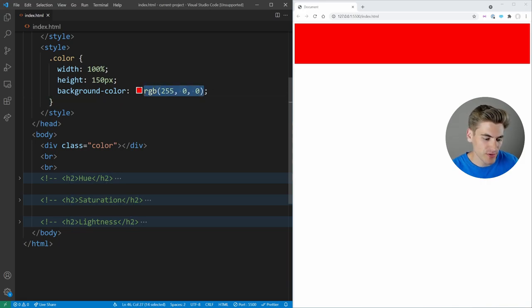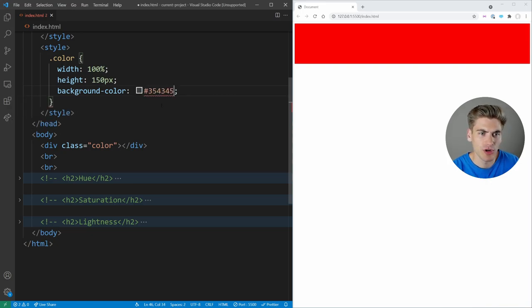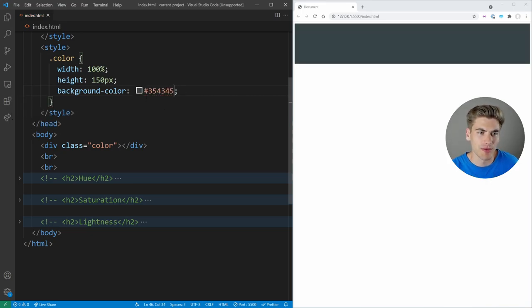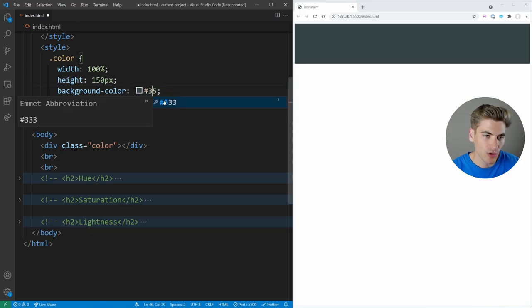They're not going to be super easy like pure red or pure gray. Instead, you're going to have a hex value that looks something like this, where you don't know what this hex value is at all. I mean, it's some kind of grayish blue looking color, but you're not really sure what the exact value of this is just by looking at it.